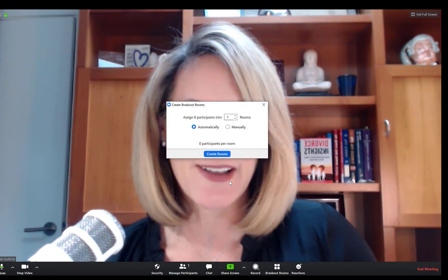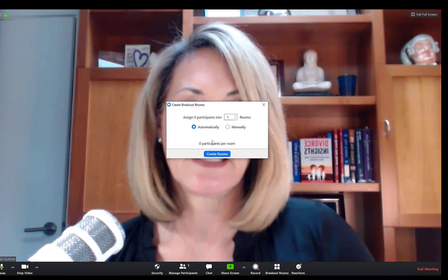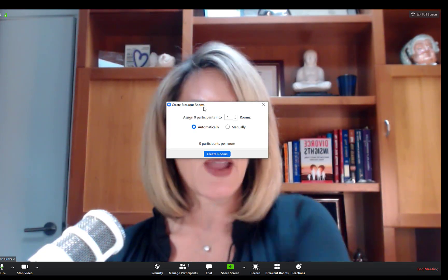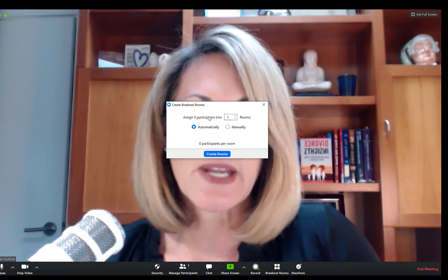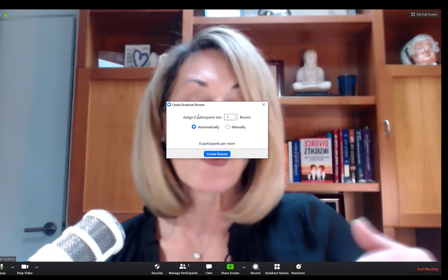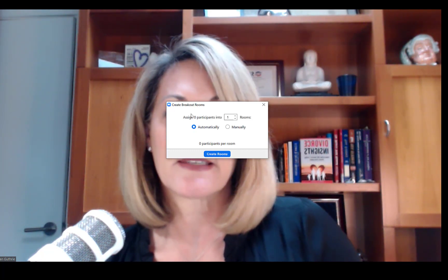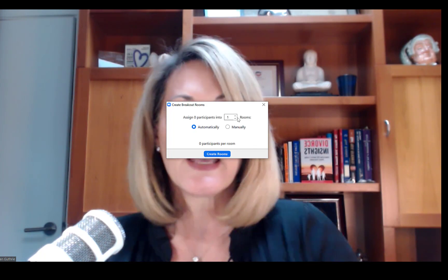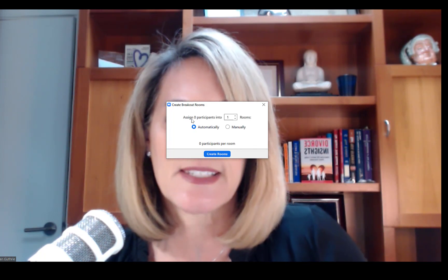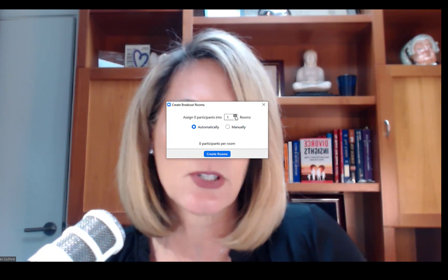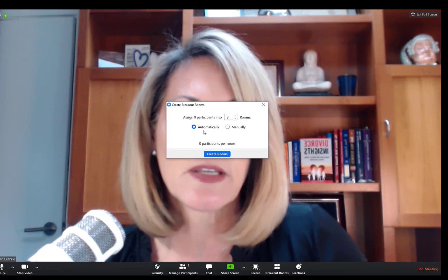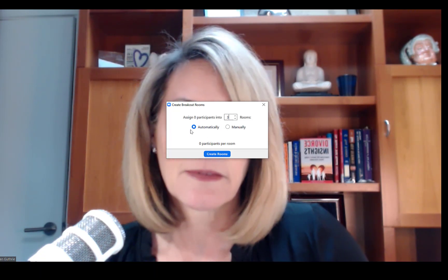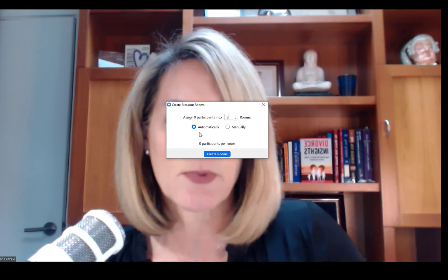Here's the all-important breakout rooms. Let's click on that. When you click on it, it brings up create breakout rooms. This presumes you haven't already pre-created them. As you can see now, since I have no participants in my meeting, it says assign zero participants into however many rooms. If I had five participants, it would say assign five participants into let's say three rooms. You do not want to automatically have them be assigned to rooms, so you're going to click manually. Now I'm going to click create rooms.